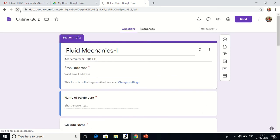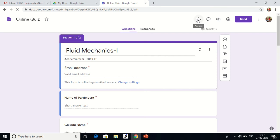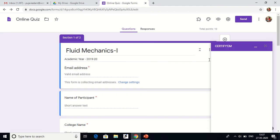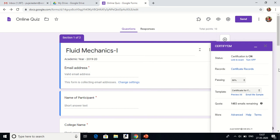After installing, refresh your Google Form and you will get the add-on icon. Click on it, select Certify M, then go to 'Show Certify M Controls'. A popup window appears — I have kept the certification on, so after successful completion and passing the quiz, participants will automatically get the e-certificate on their email ID. Certificate records of all participants are stored here.